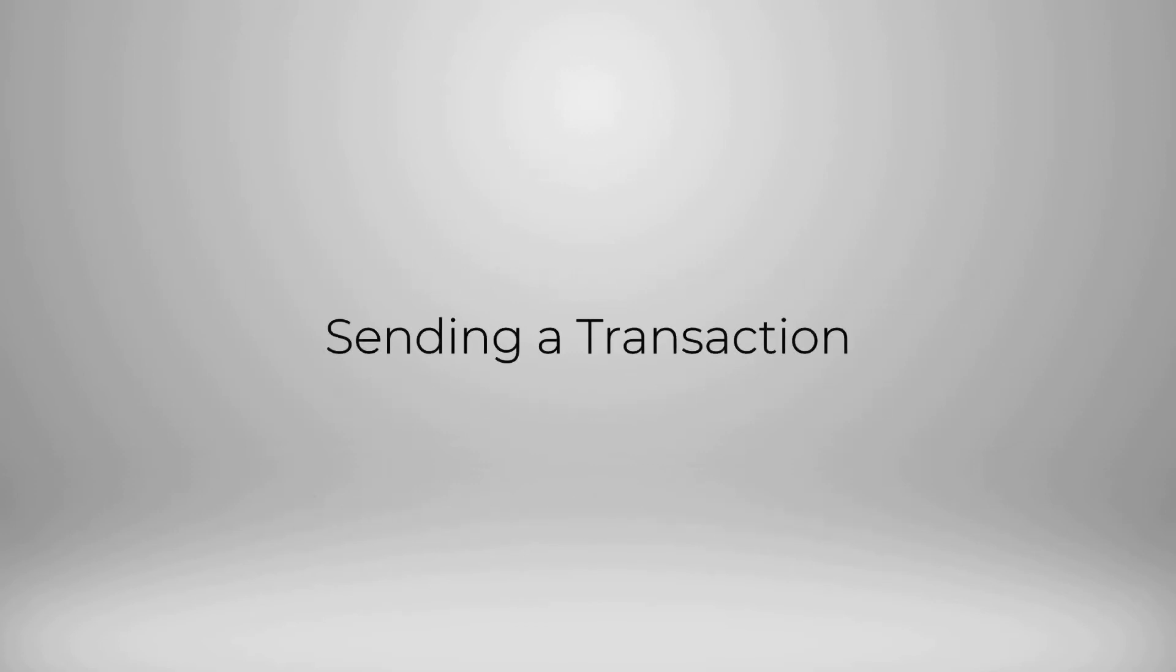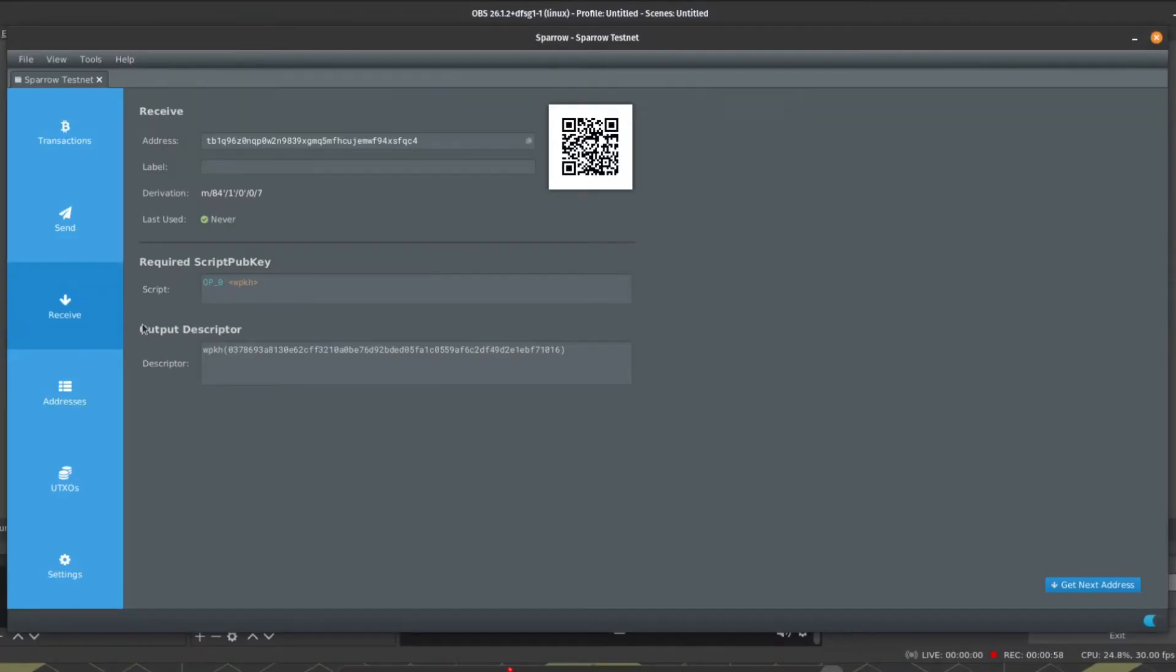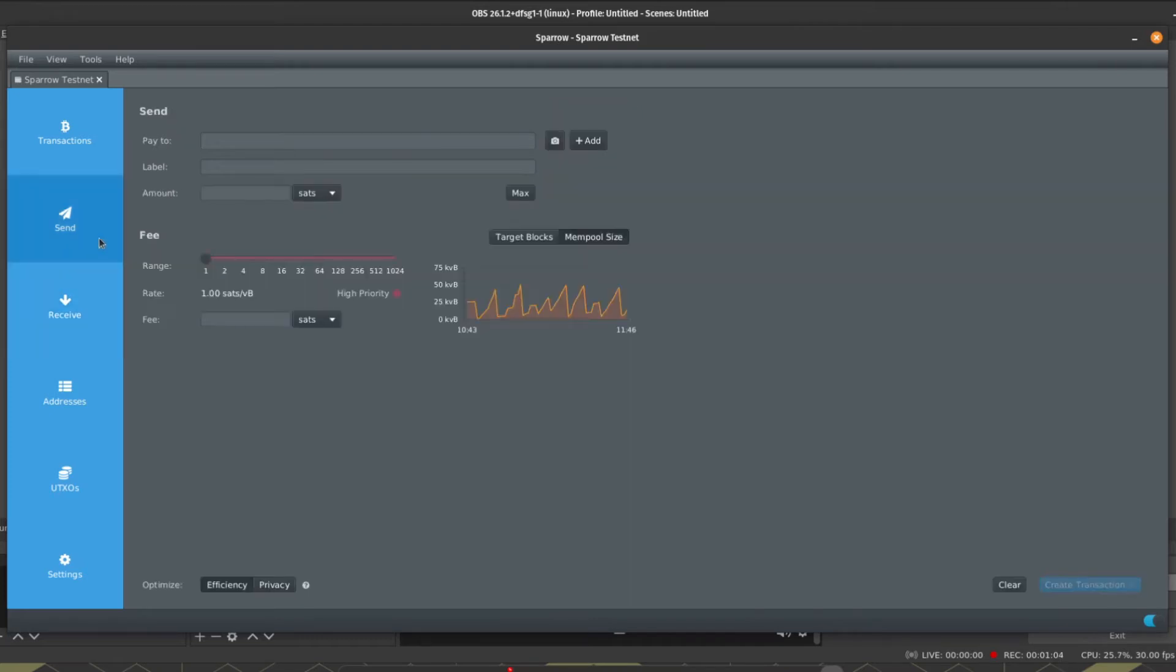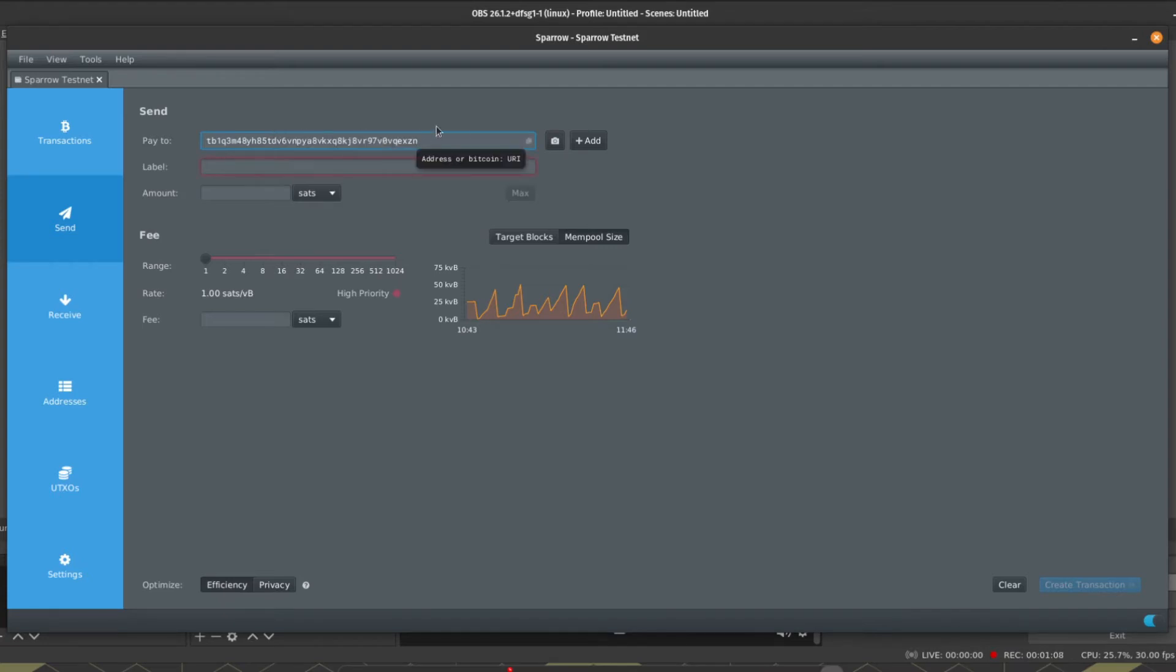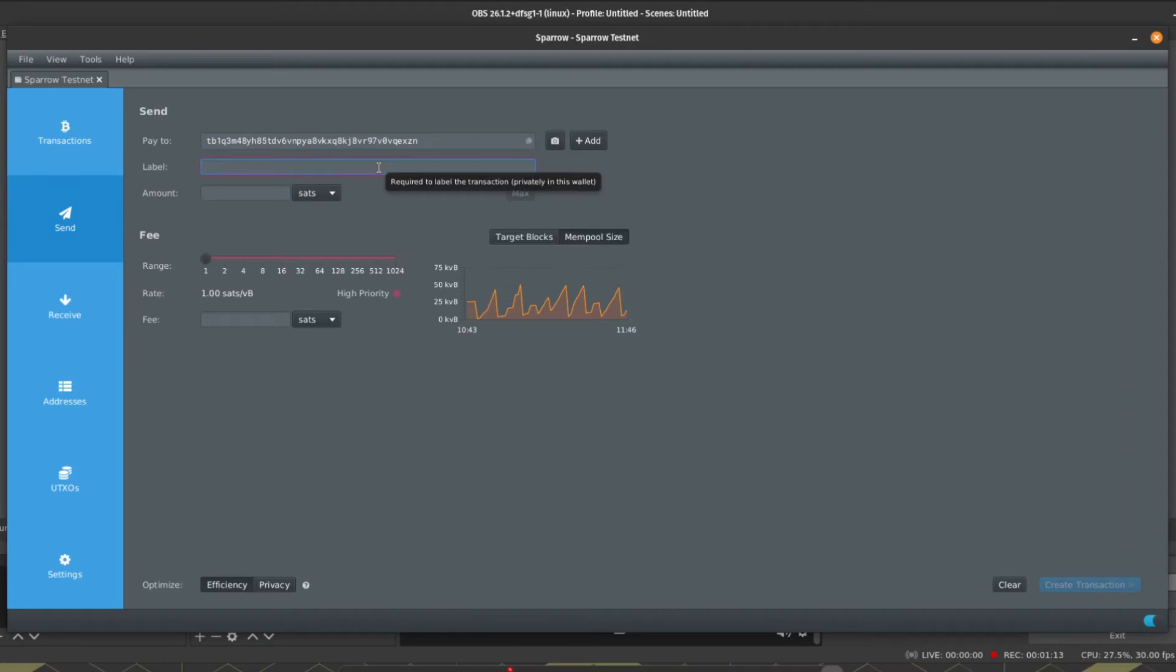So we've imported the wallet, we've generated and verified a receiving address, it's time to look at how we can make a spend transaction. To send the transaction using Sparrow we're just going to navigate to the Send tab, we're going to populate the address that we want to send to, and then Sparrow is going to ask us to give this transaction a label. Now this can be anything you want, but it's good practice to make accurate notes as to who you're spending to as it might come in handy in the future. A good example for address labeling would be who you're spending to or what the purpose of the transaction is for.